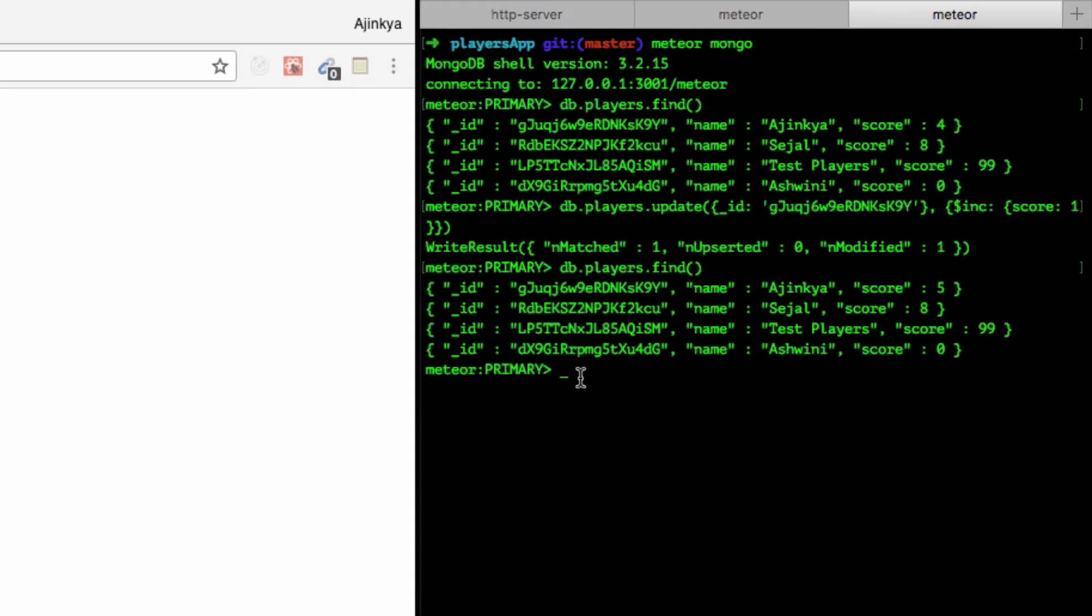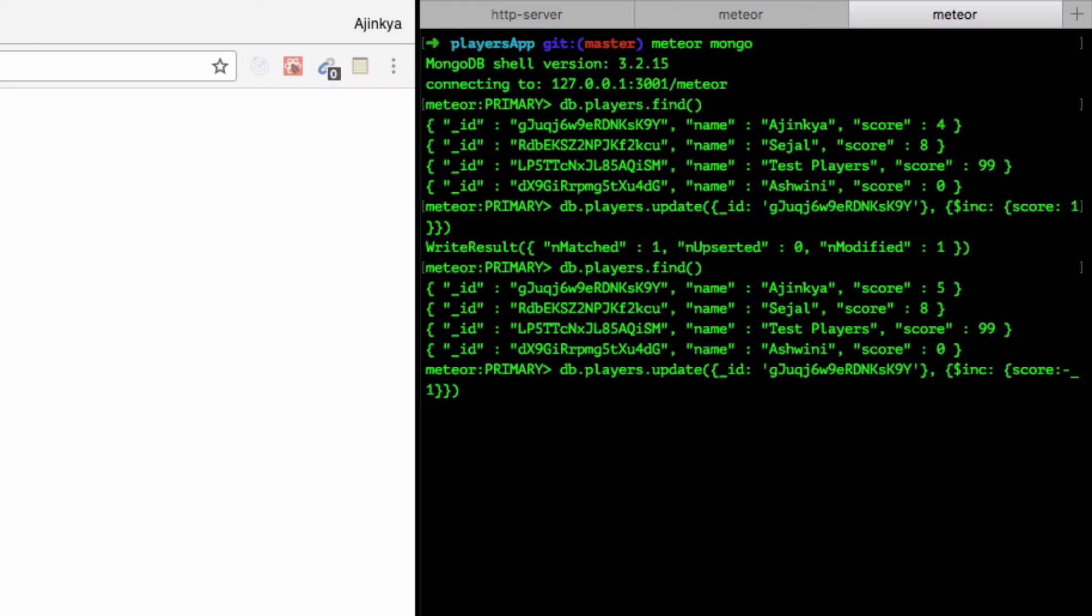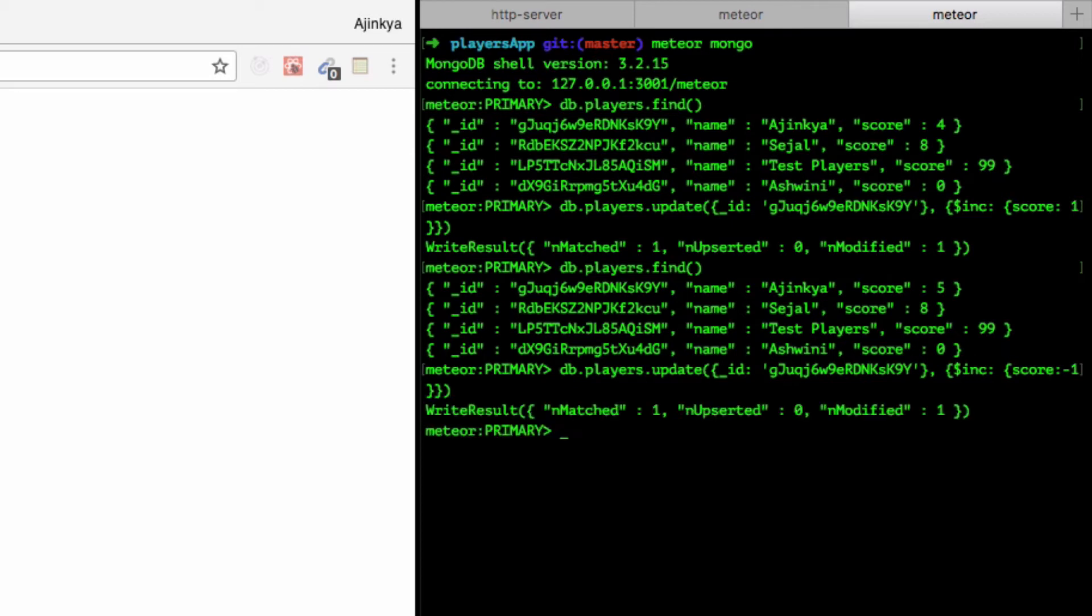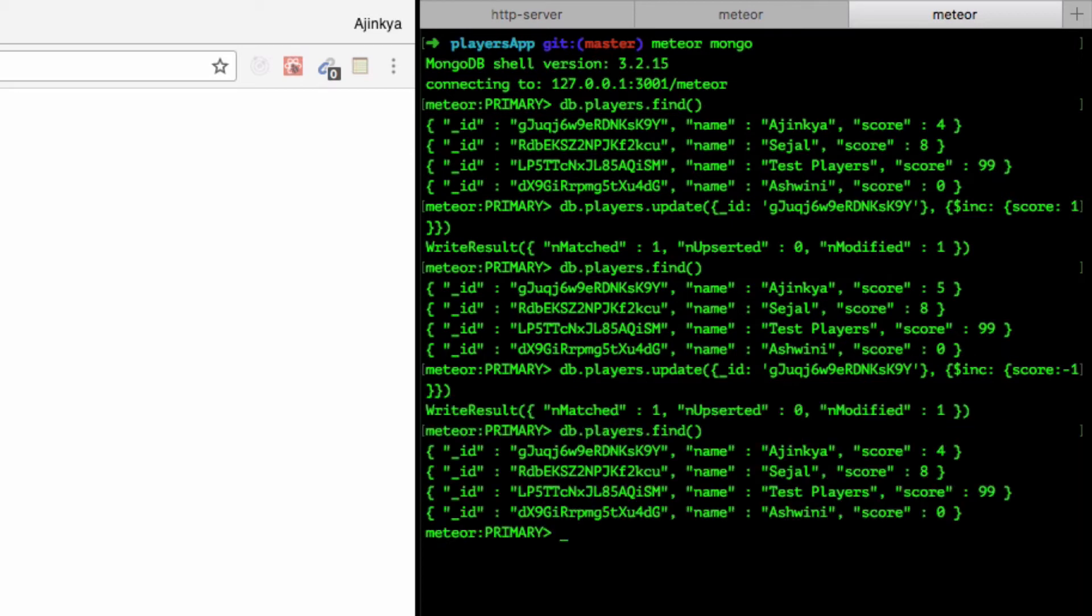Let's reduce the score now. I'm going to type the same command again, but instead of passing plus one, I'm going to say minus one. Hit enter and let's see the score now - it's four. So yes, minus one and plus one, that's how you increase and decrease the score.